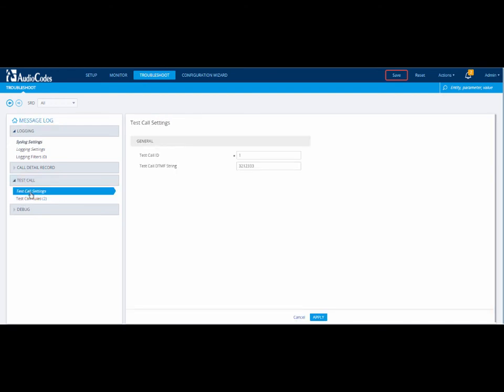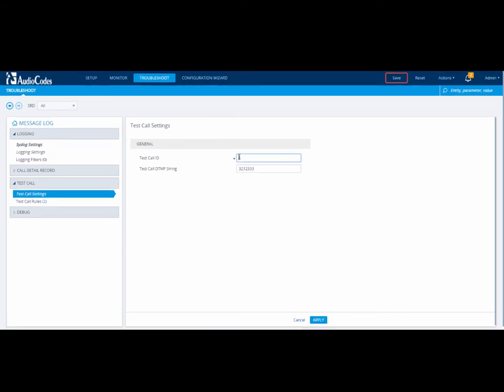The General Test Call Settings page appears. The device identifies calls that it must test by the prefix of the called number. This prefix is configured in the Test Call ID field. In our example, we are going to set the prefix to 555.